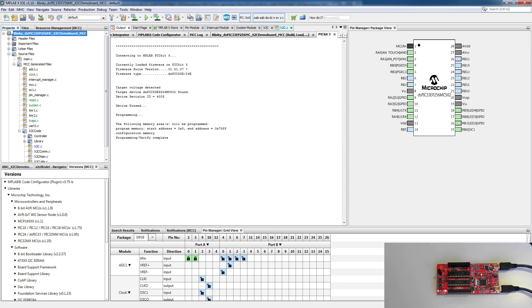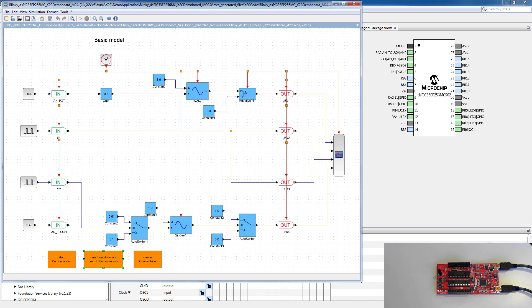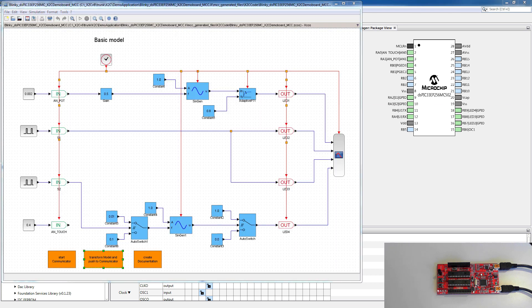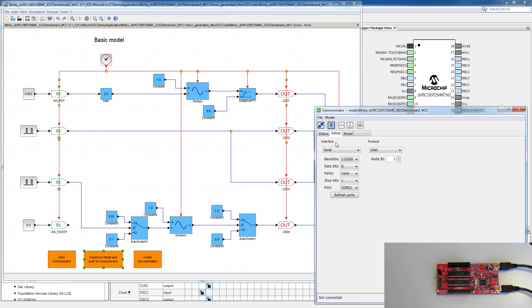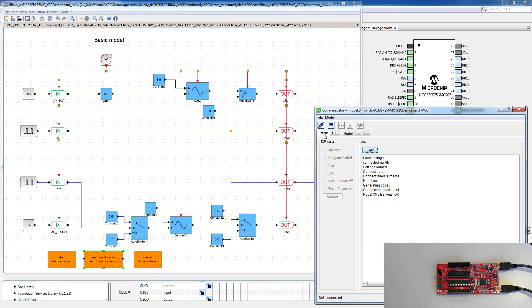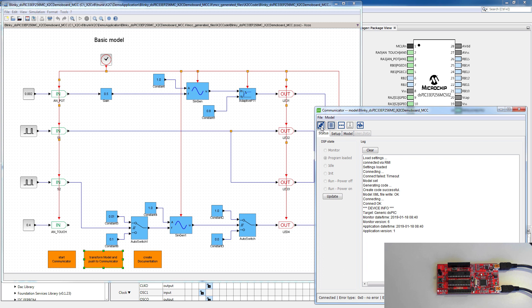Now we go back to the model and the communicator. So we check the COM port settings. So my demo board is connected to COM21. Usually the connection speed is 115,200. So I can connect now to the board. So now the model and the communicator are connected to the demo board through the UART interface.